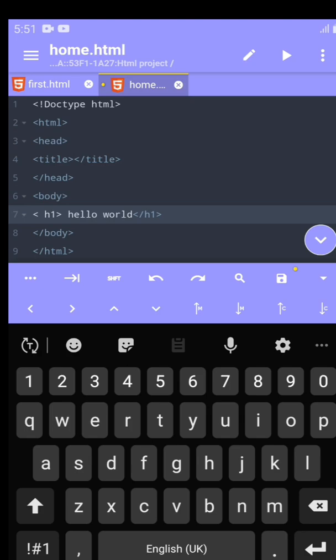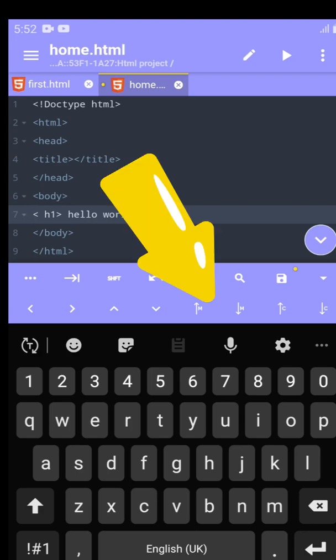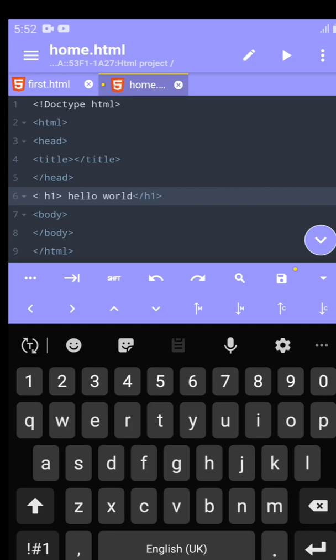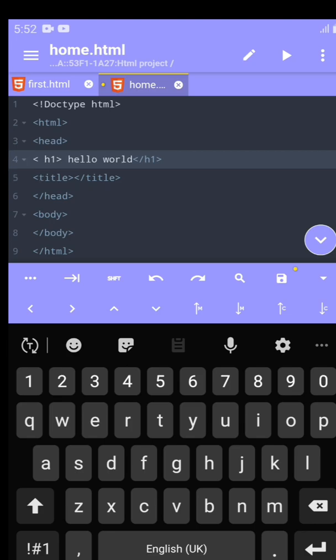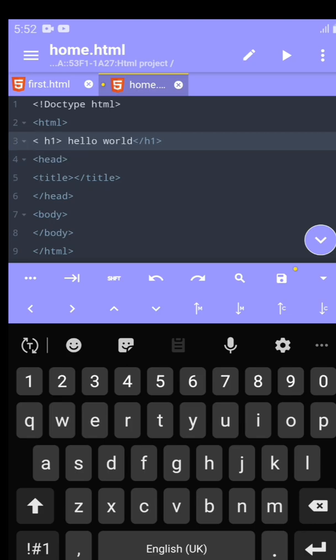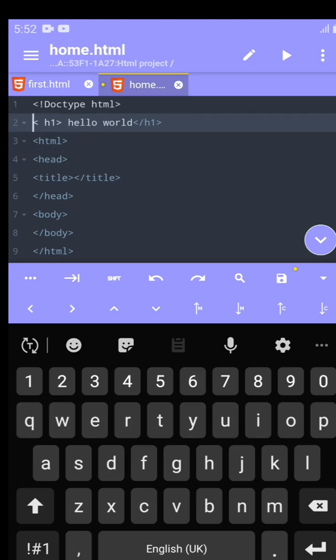If you want to move a whole tag, like the H1 with the Hello World in it, you'll notice this arrow facing up or down with an M at the side. Just click on the arrow with the M facing up. You notice it moved that tag up. Press it again, so it moves the whole tag, the whole line of tag. Then you can move it back down.